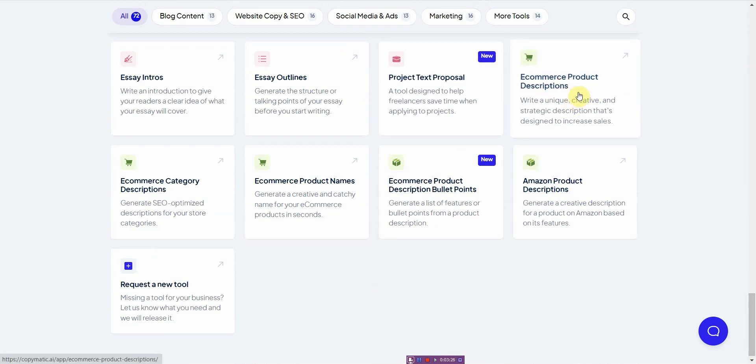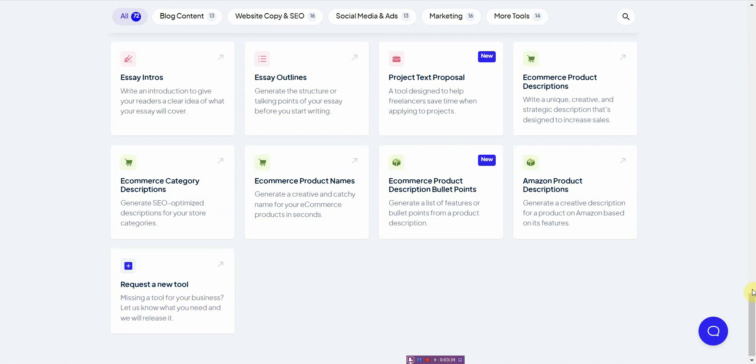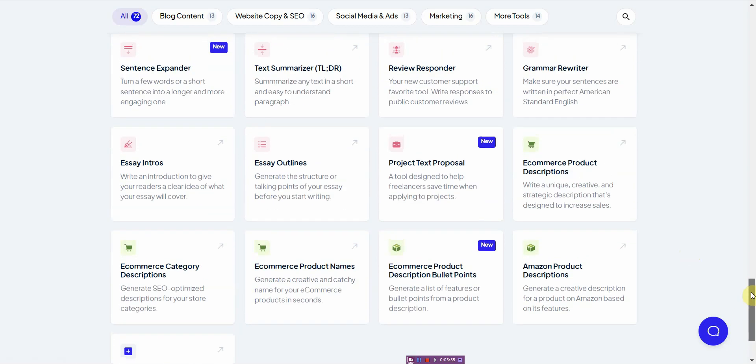But this one has all the tools combined under one umbrella, one roof type of thing. And that's the amazing thing. And they allow you to request a new tool. So if they don't have something you need, you can go ahead and request it, which is really cool.